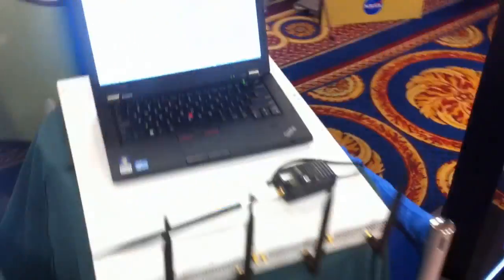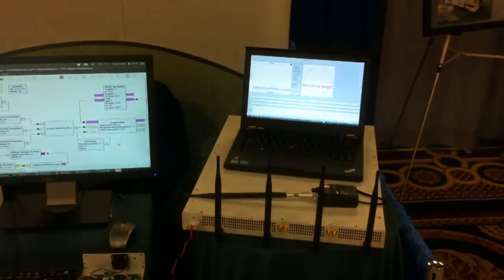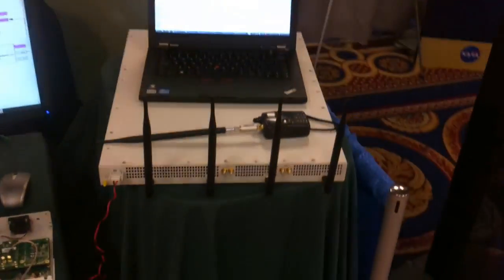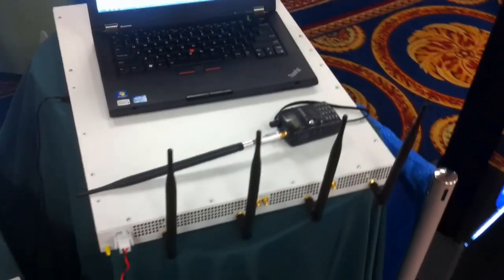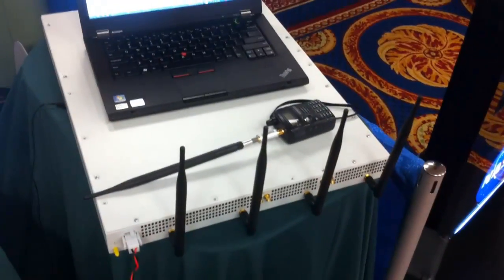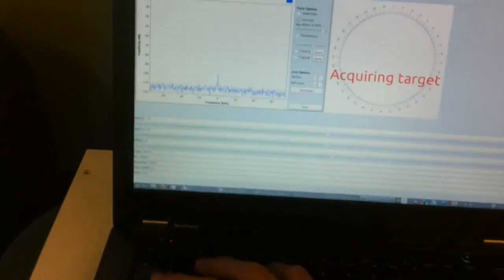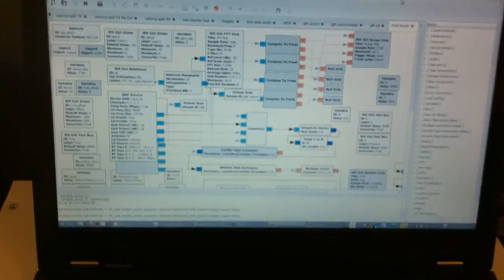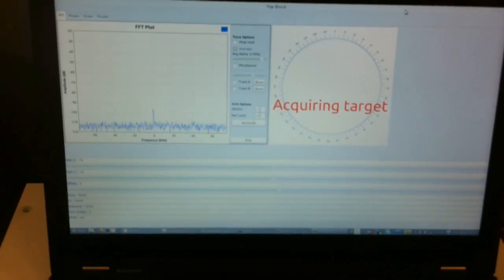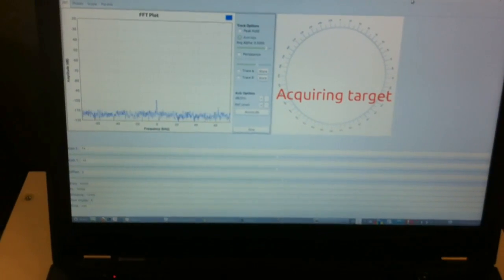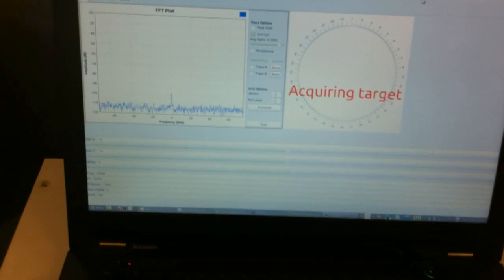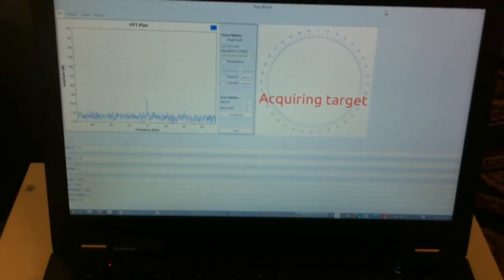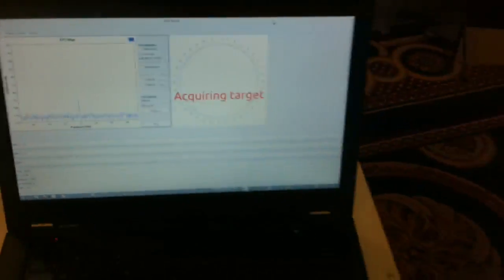The third demo here is a direction-finding demo running on the quad radio. This is EDIS Research's four-channel coherent receiver. Once again, GNU Radio has been used to create a simple DOA direction-finding receiver. We've got the spectrum on the left, as well as a compass that will show the direction of the transmission.